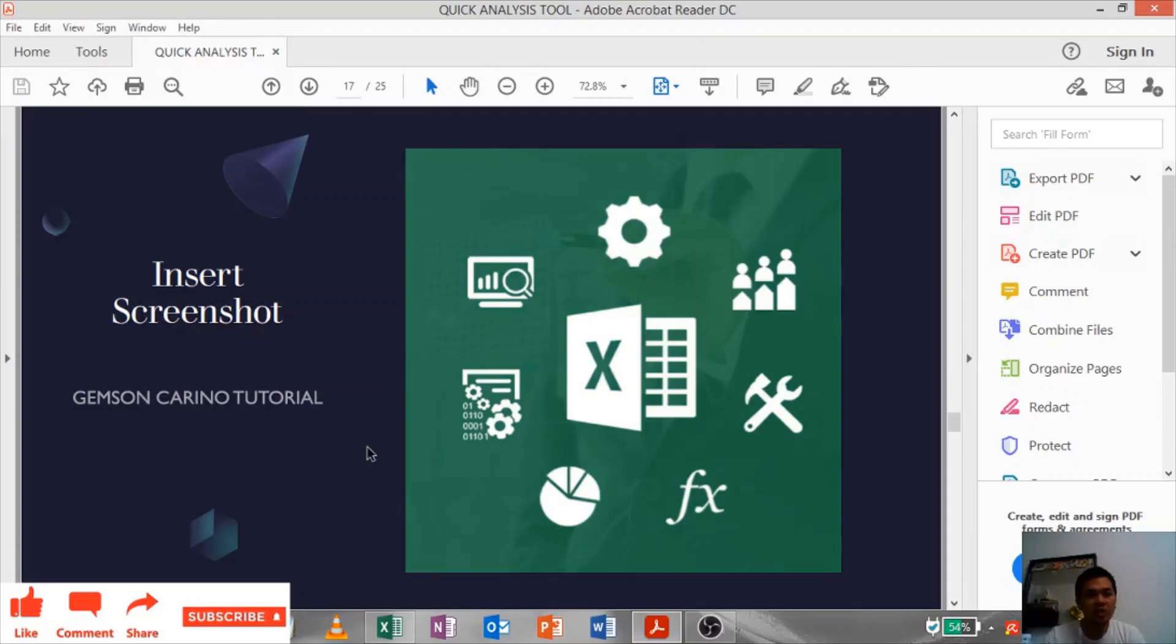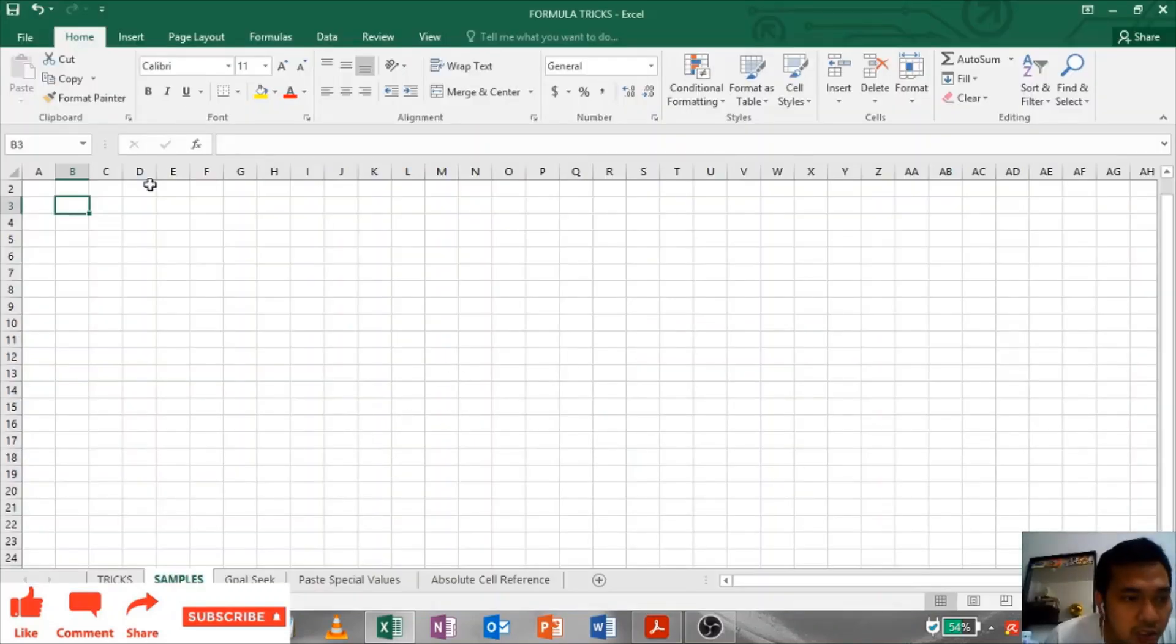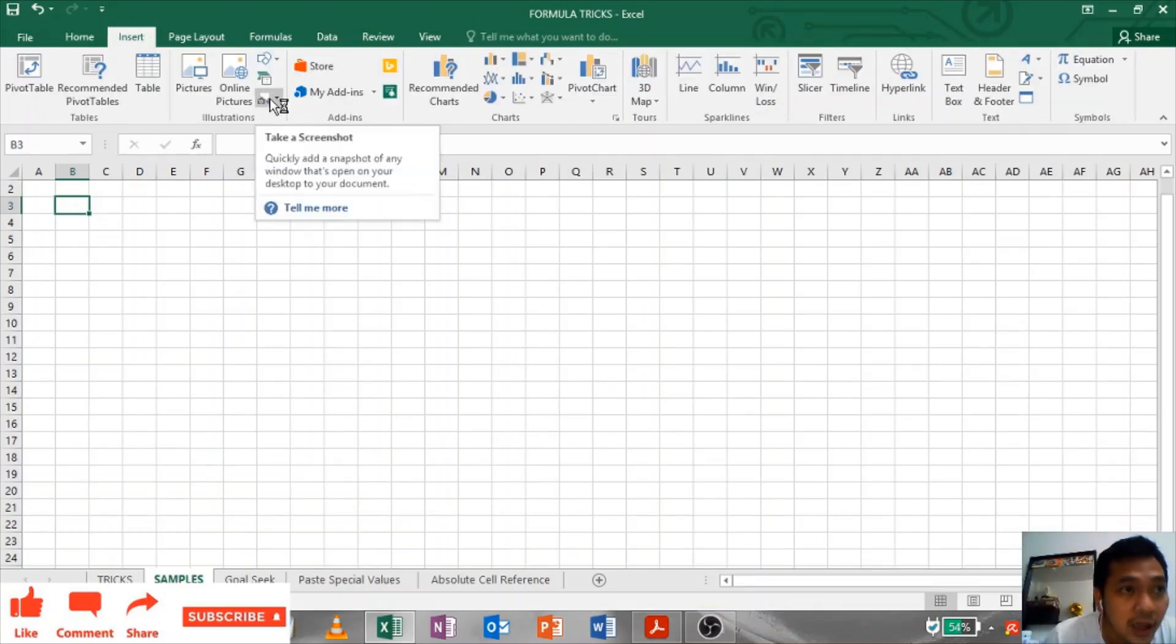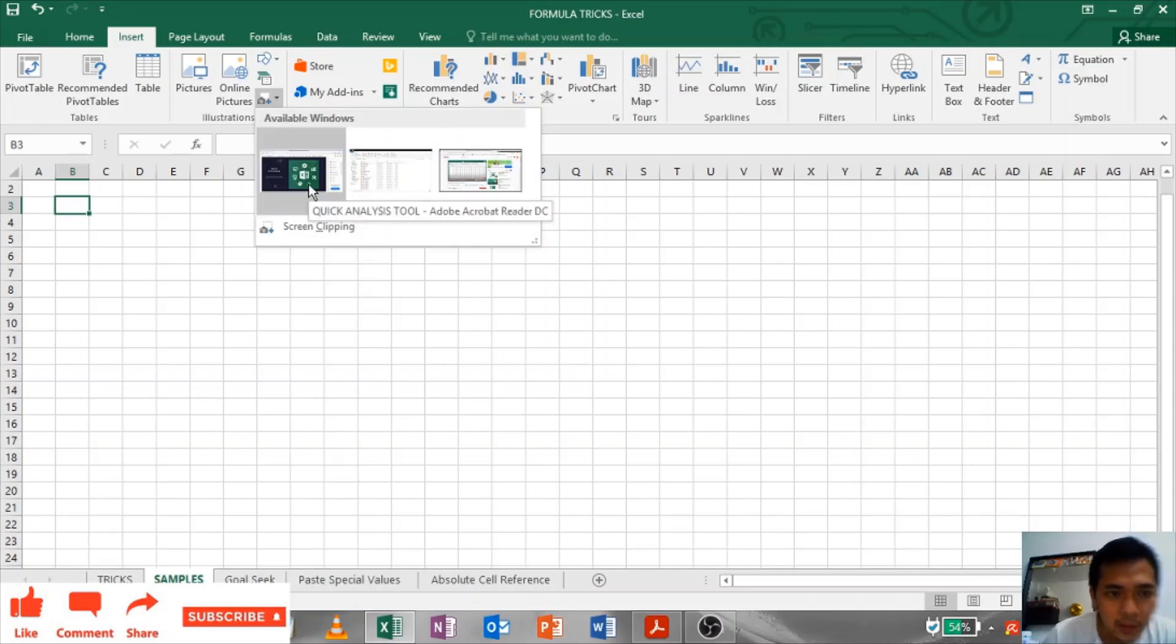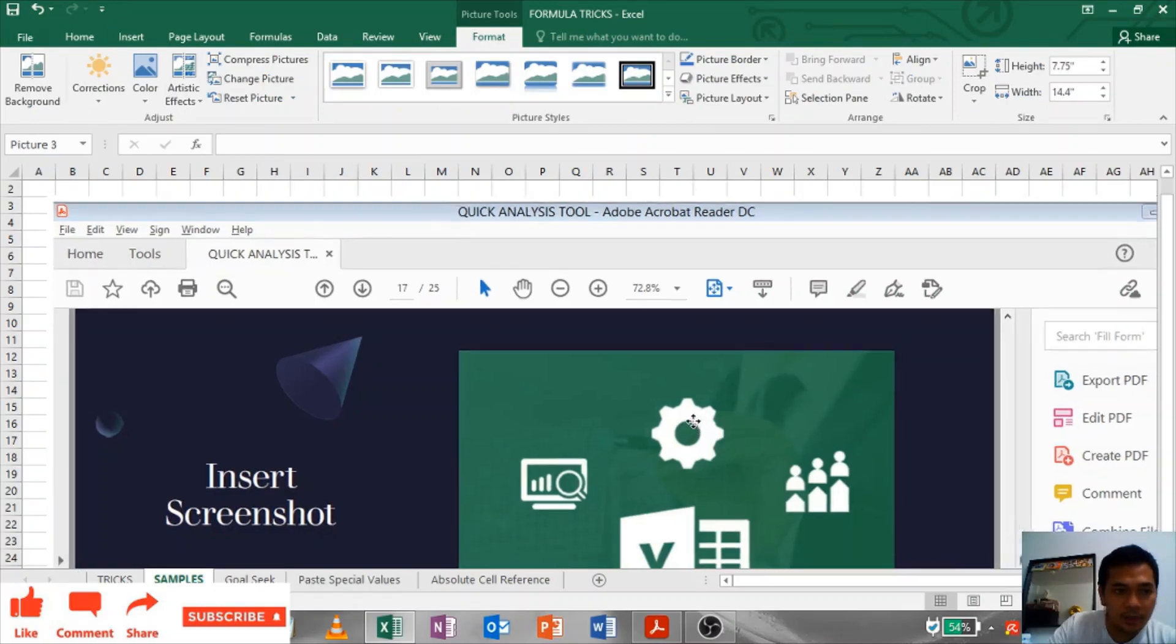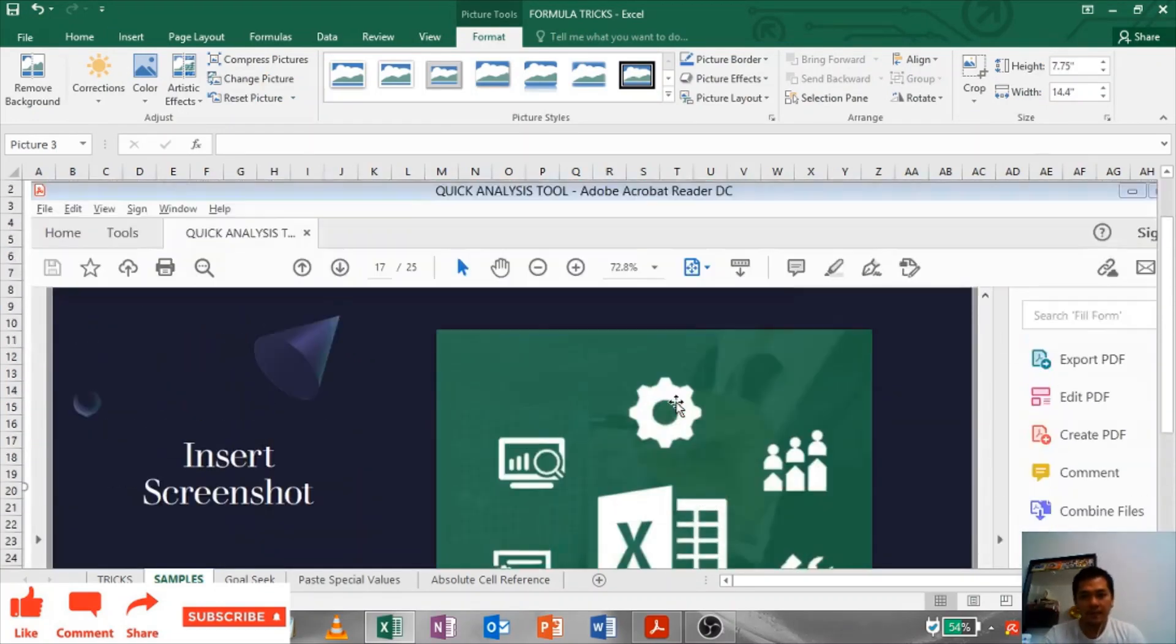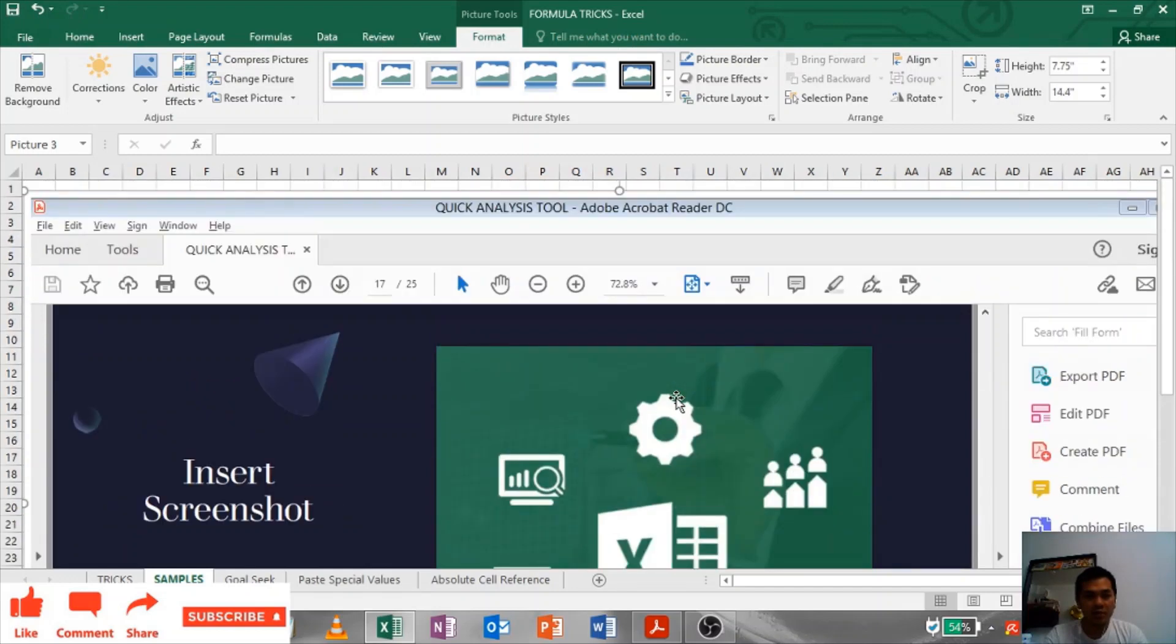Insert Screenshot: For insert screenshot, you just need to go to Insert and click this icon. As you can see, I have here these open applications and it will give a photo screenshot and it will be pasted here. See, that's how you use insert screenshot.